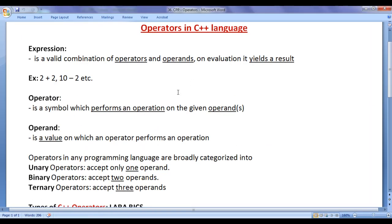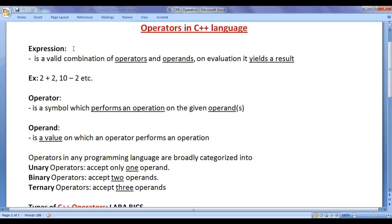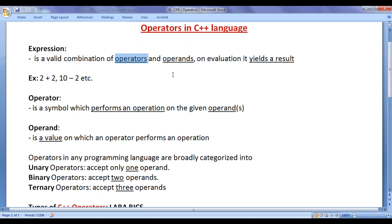Before we proceed and understand operators in C++ language, first let's understand what is an expression. An expression is a valid combination of operators and operands. On evaluation, it yields a result.